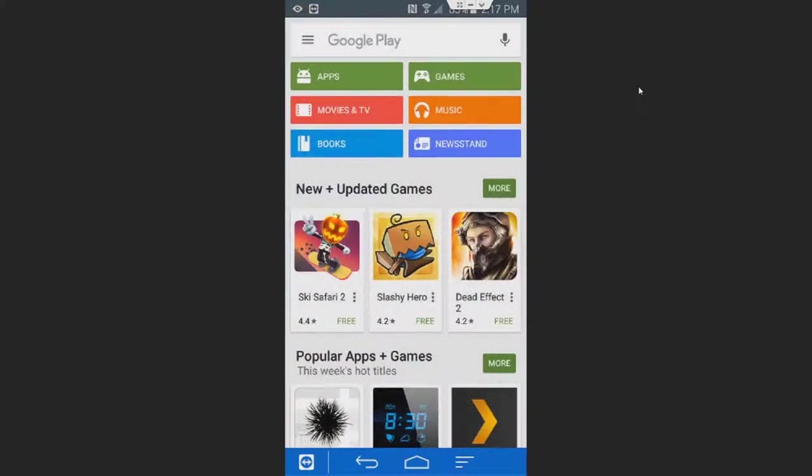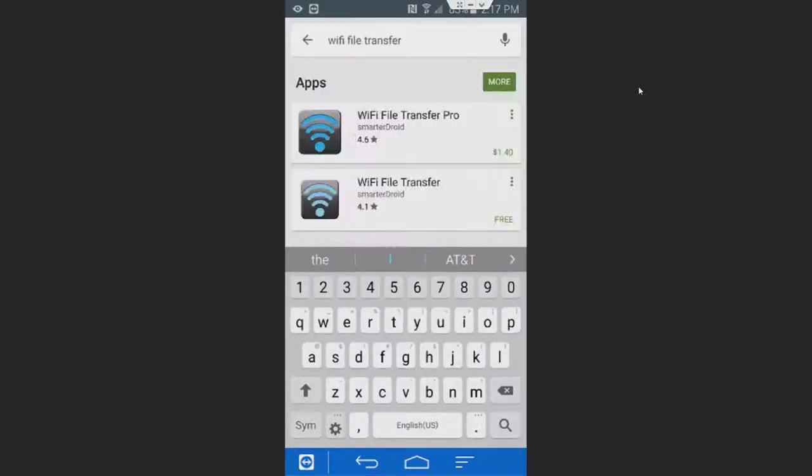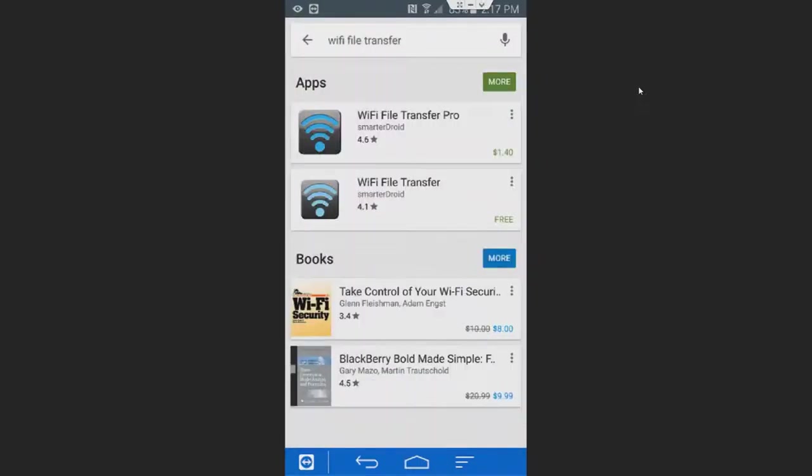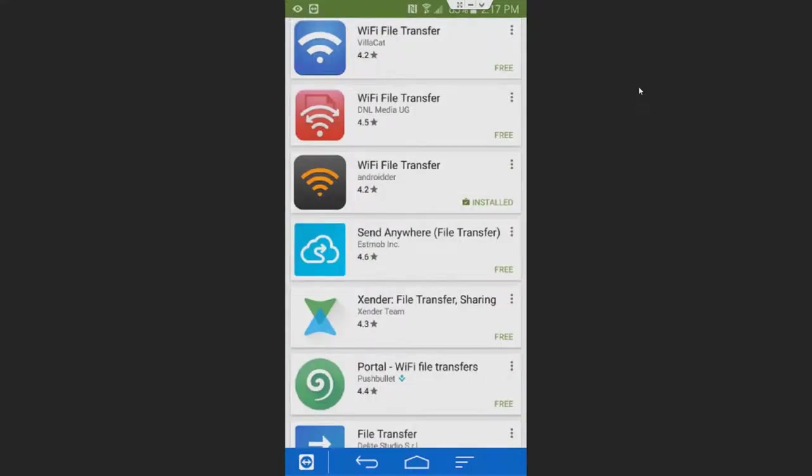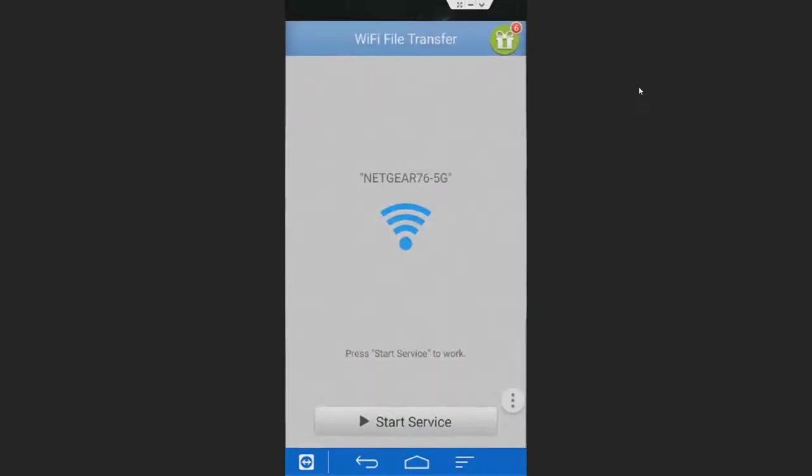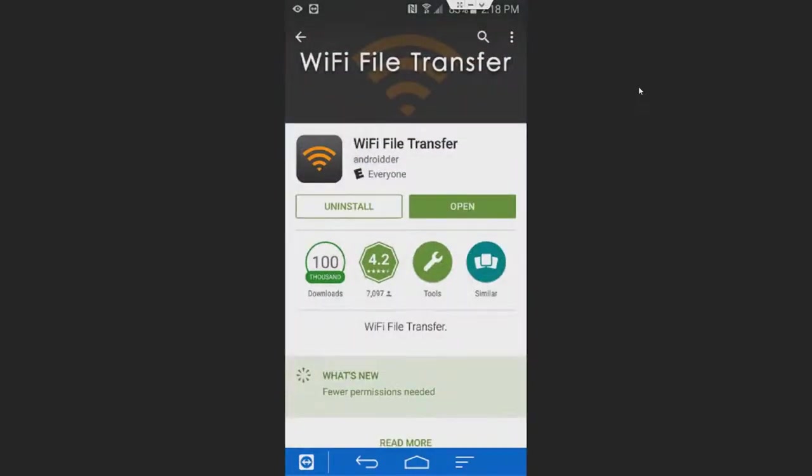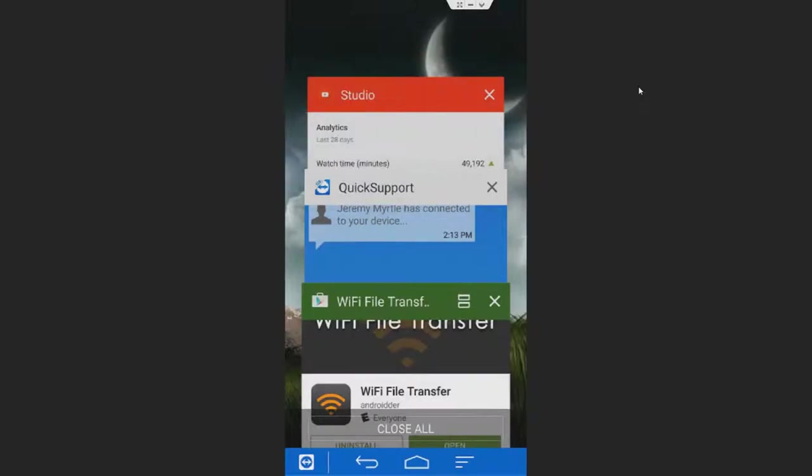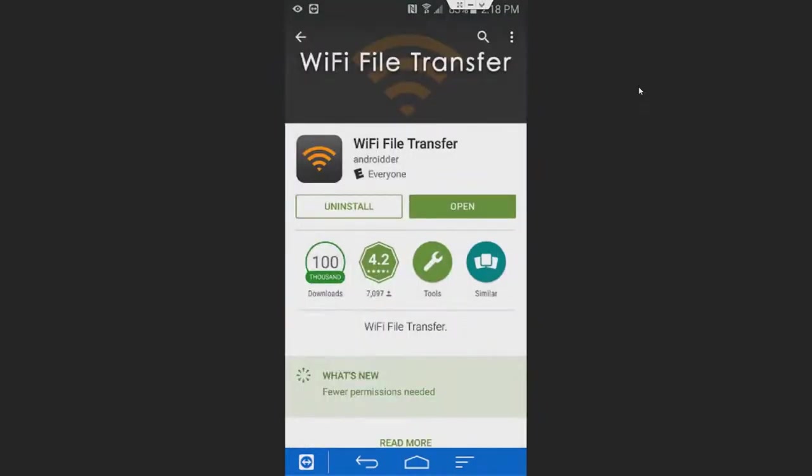So actually what we're going to do is I'm going to reopen the Play Store. I'm going to walk you guys through this whole process. But that was the program that you wanted. So you're going to go up to the search bar and you're going to search Wi-Fi file transfer and press more. Now you're going to scroll down a bit until you see this one, the Wi-Fi file transfer from Android DER. So you're going to open that up. And this app is free, so you're going to press Install. In my case, I'm going to go ahead and open it.